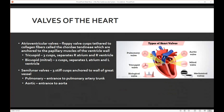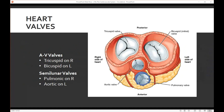We have different valves within the heart. The tricuspid and the bicuspid are called atrioventricular valves — because they go from the atria into the ventricles. We also have the semilunar valves, which are anchored to our great vessels — the pulmonary trunk and the aorta. Here we can see the tricuspid and bicuspid, with the bicuspid also called the mitral valve, and then the aortic valve and the pulmonary valve.